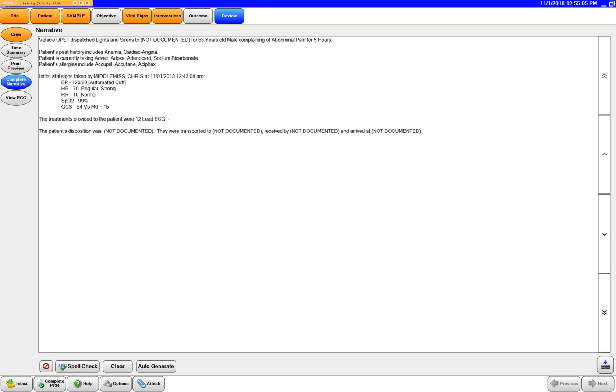And then here it's going to list your interventions. So here we did a 12 lead on this patient. If you generate this narrative to call the hospital to use this to kind of have a summary to give report and you're not quite done with your paperwork, that's okay. You can always just go back and you can add stuff.